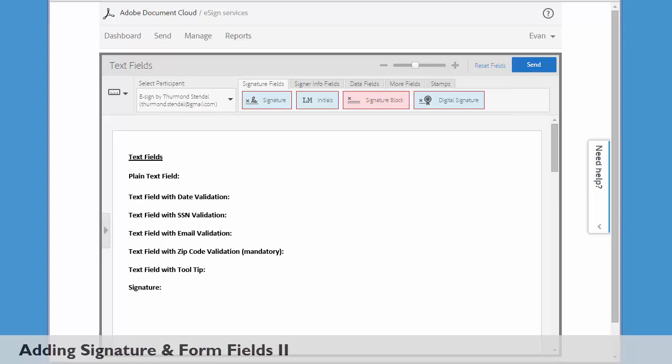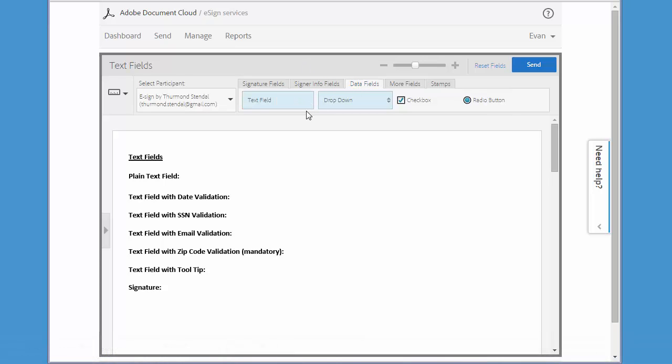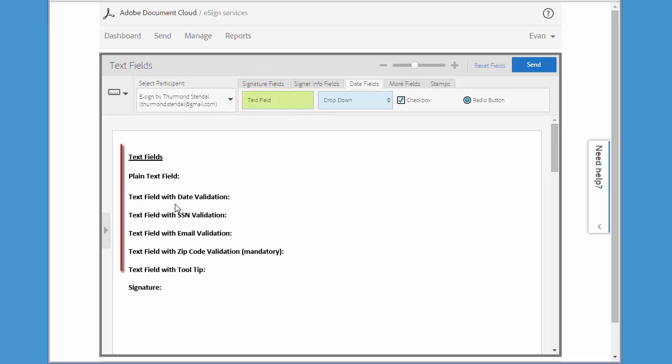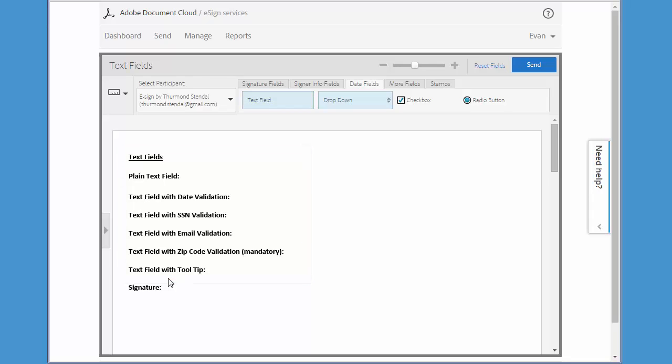In this second tutorial on dynamic documents, we'll delve into drag and drop authoring in a little more detail and we're going to focus on the very versatile text field. I've set up a pre-formatted document with all these different types of text fields that we're going to create and then see how they work on the signer side.